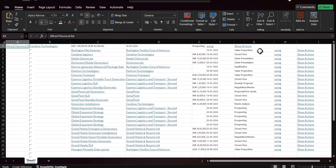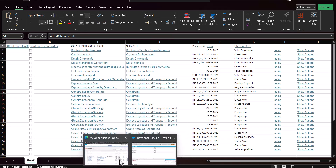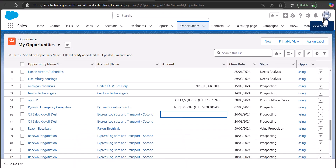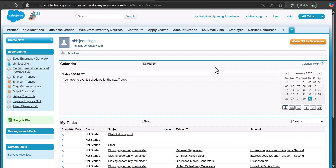To use the Classic edition, I will navigate to the profile and click on Switch to Salesforce Classic. Now in the Classic edition I will navigate to the Opportunities tab.